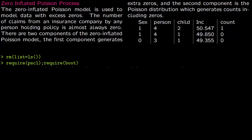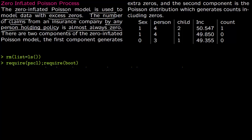In this lecture we talk about zero inflated Poisson models. Sometimes in count data we have excessive zeros. The zero inflated Poisson model is used to model data which has too many zeros. The standard example is that of an insurance company — the number of claims filed by any one person holding a policy is almost always zero, which is precisely why the company makes money.